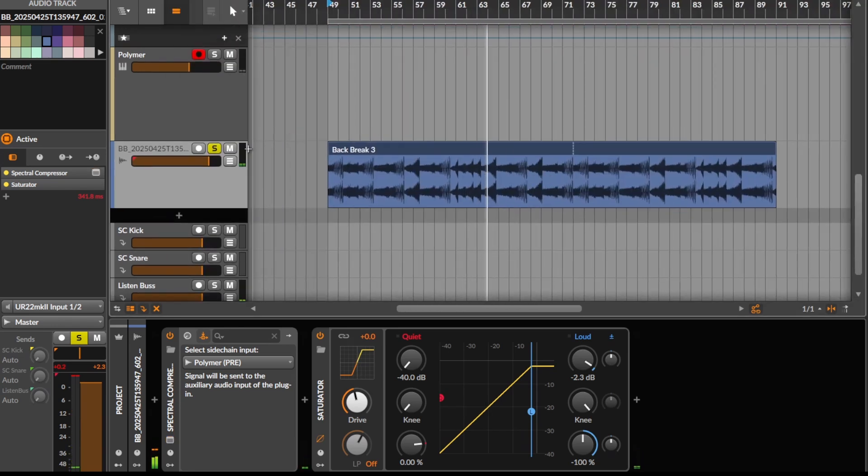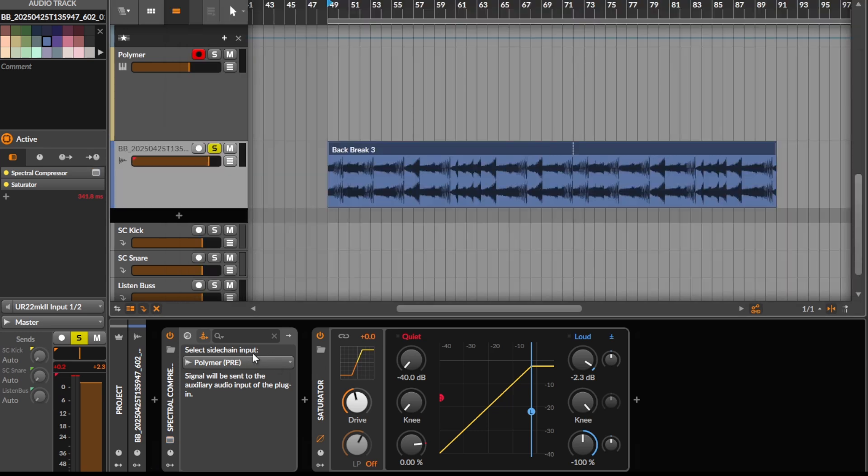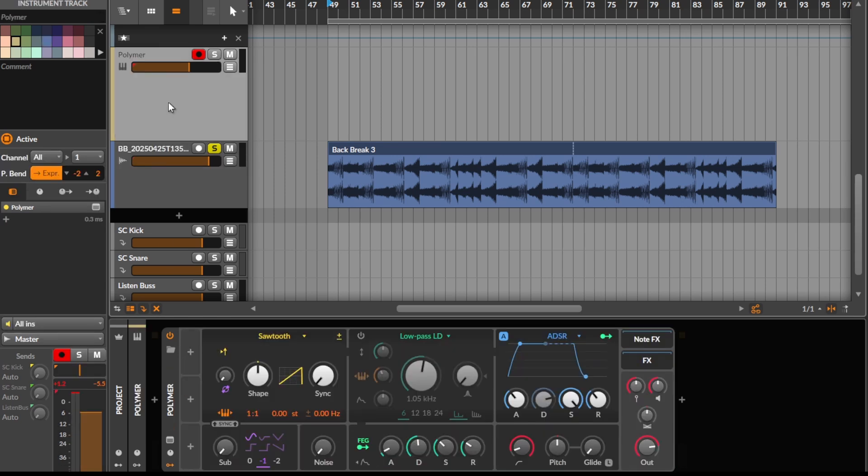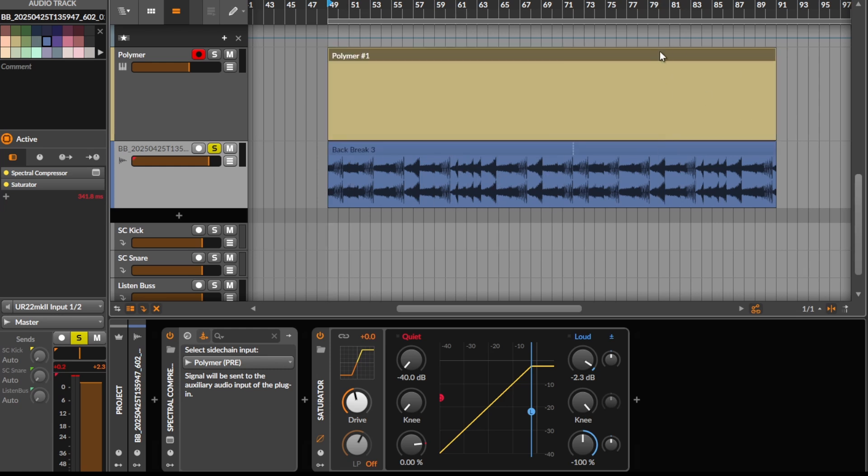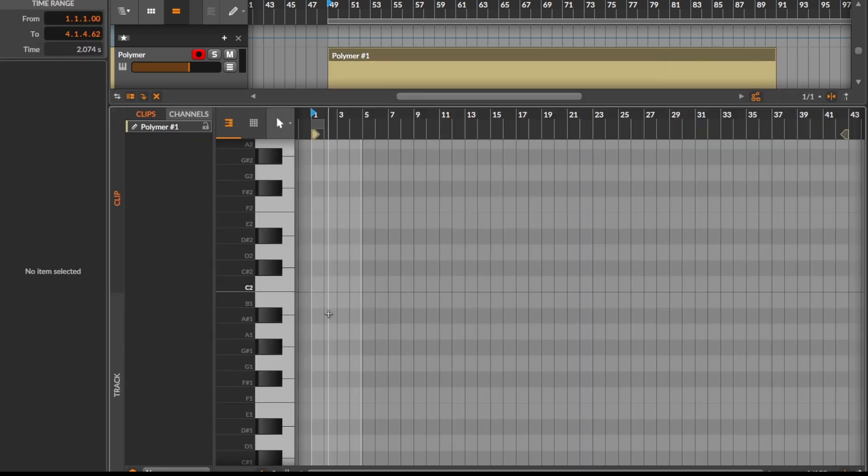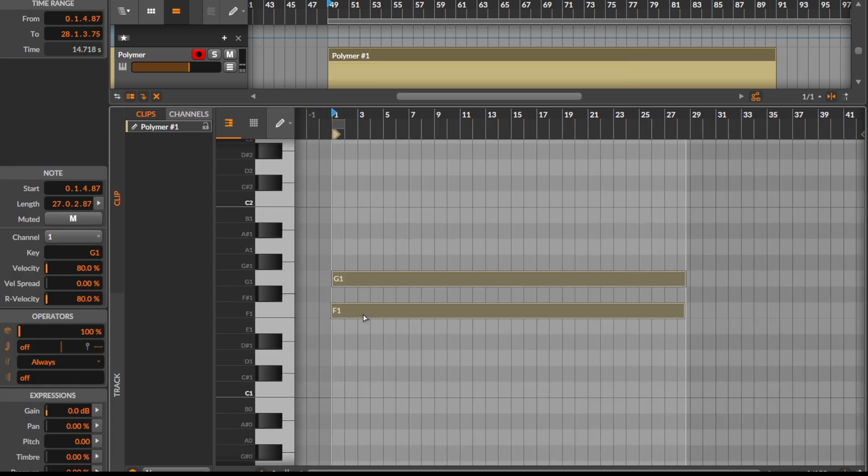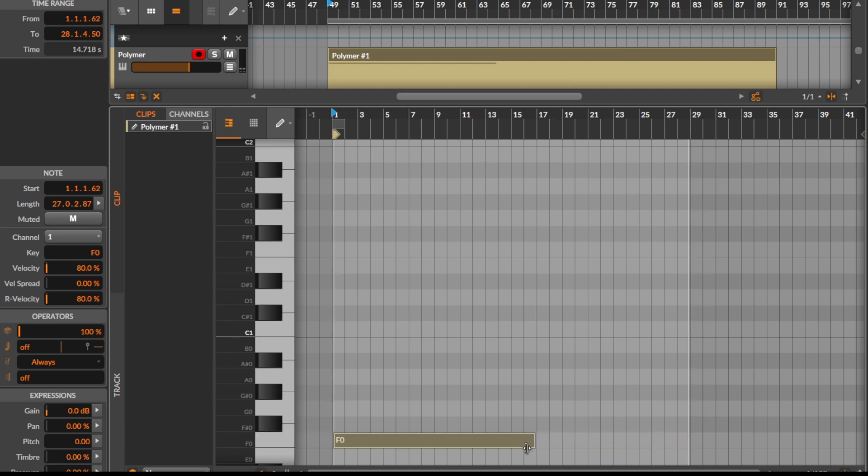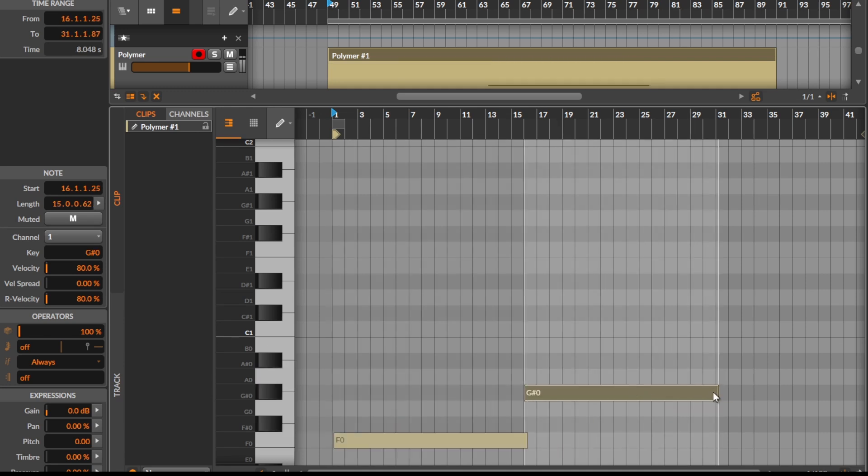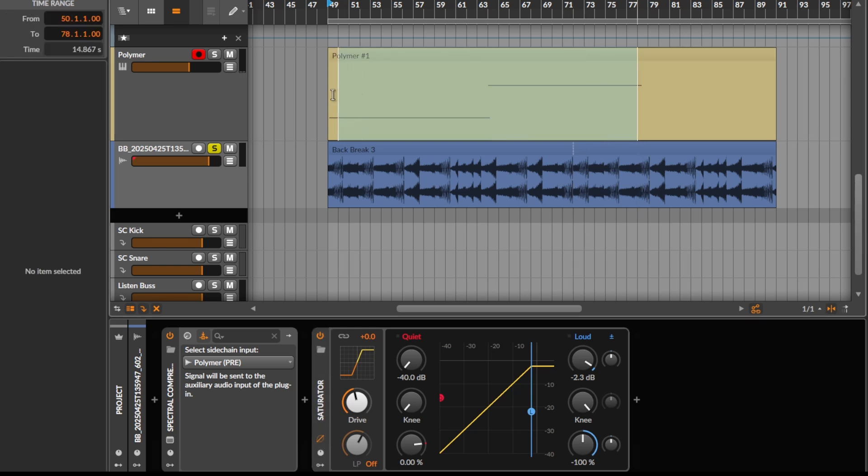All sorts of fun to be had by using a spectral compressor with a high window size and sidechain matching mode, using a tone. Saw waves tend to work best because they have all the harmonics as a sidechain source. Then just tune any old drum break. Maybe we can draw something in here and try some other sound instead of this drum break. Let's just put like an F F0 and then a G G sharp zero, loop this and put some other sounds through just to hear what it sounds like.